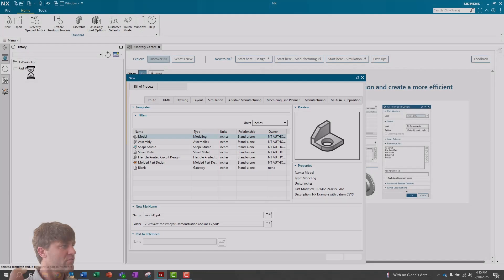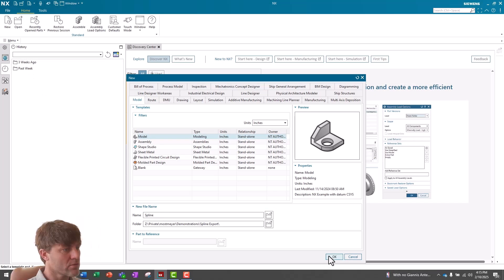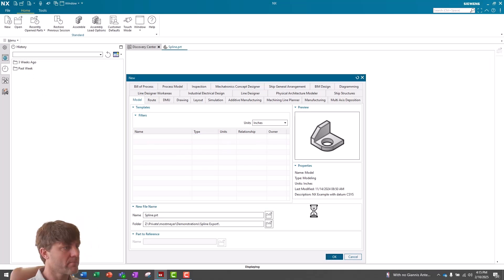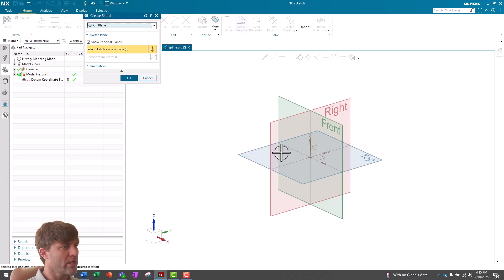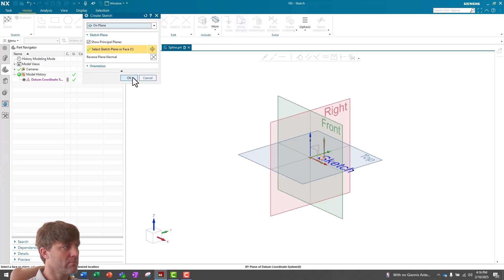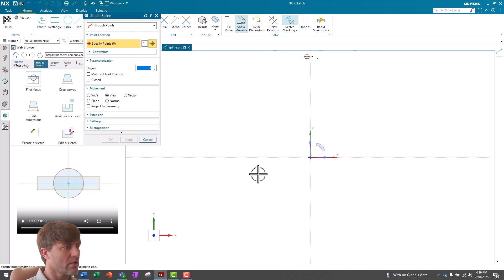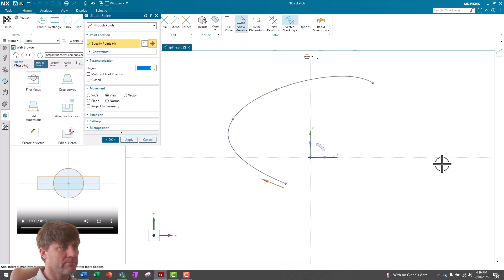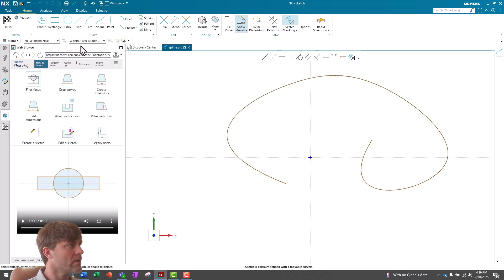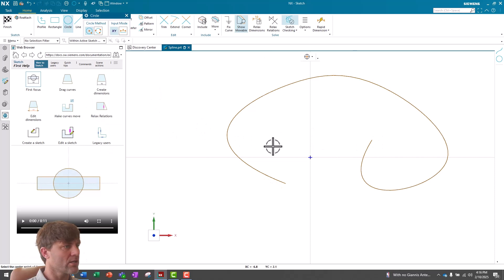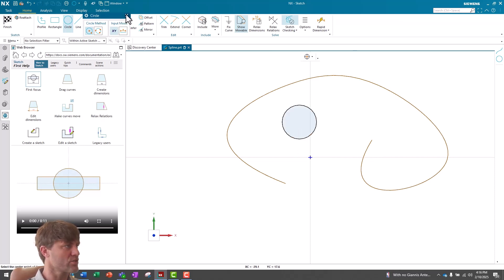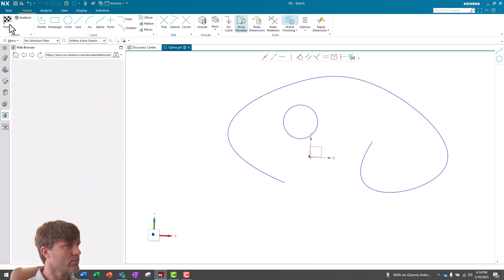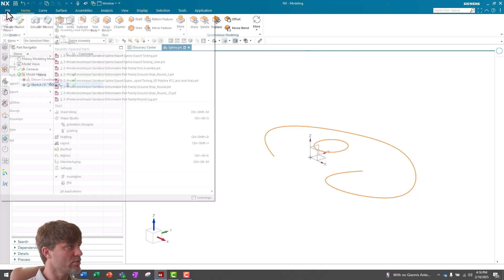We'll make a new file, and we'll call this Spline. Say OK. I'll make a sketch on the top plane, and I'll draw a spline. I'll also put a circle so that we can look at the difference between a spline and a circle in the export. We'll say Finish, and now let's export this in two ways.